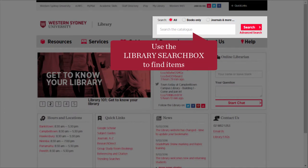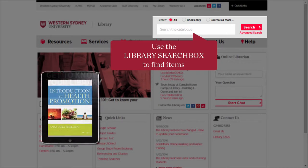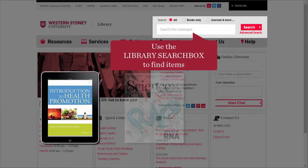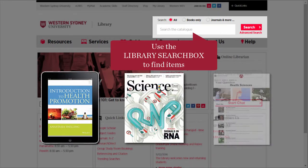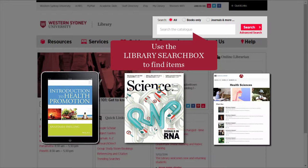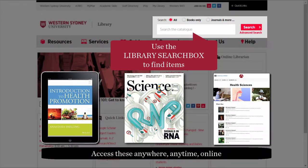We have a large number of electronic resources discoverable via the library search box, including e-books, journal articles, and streaming videos. These can be accessed off-campus at any time.